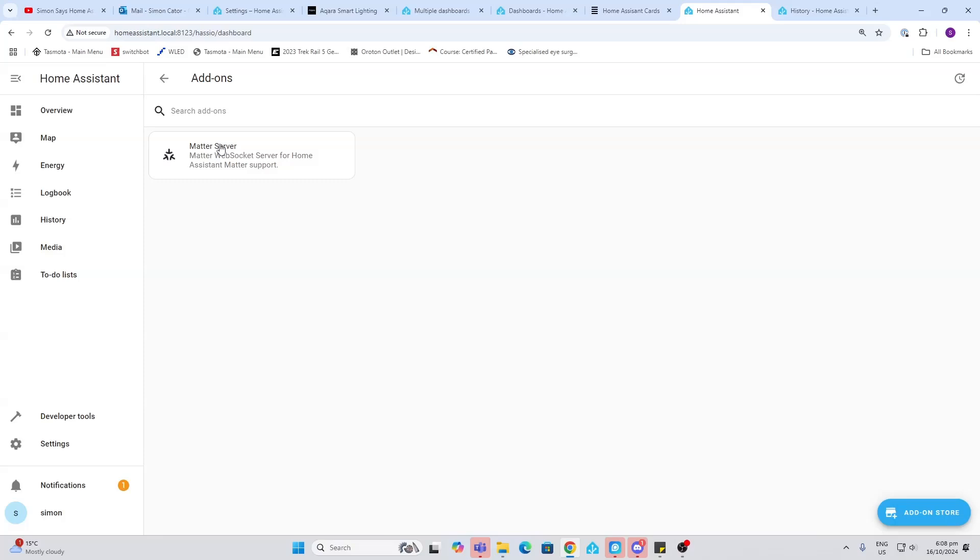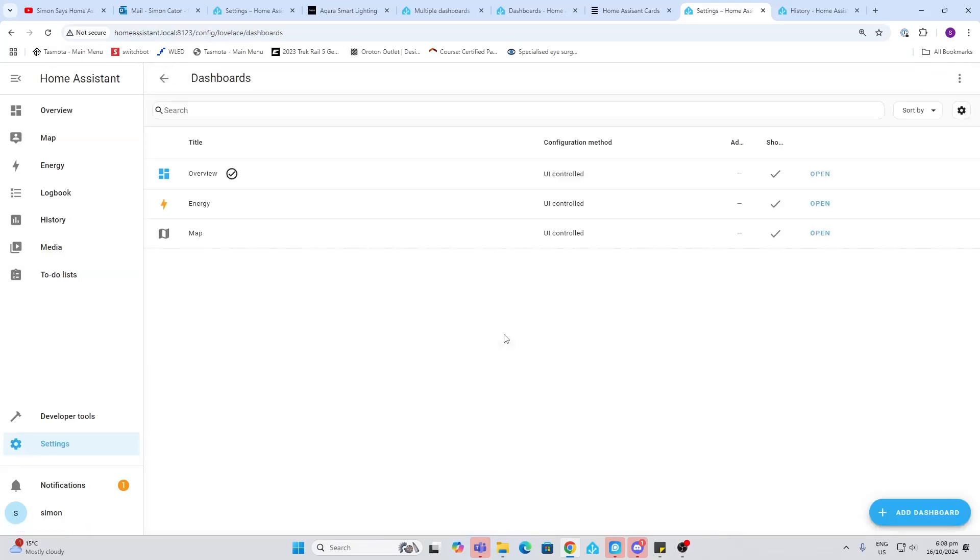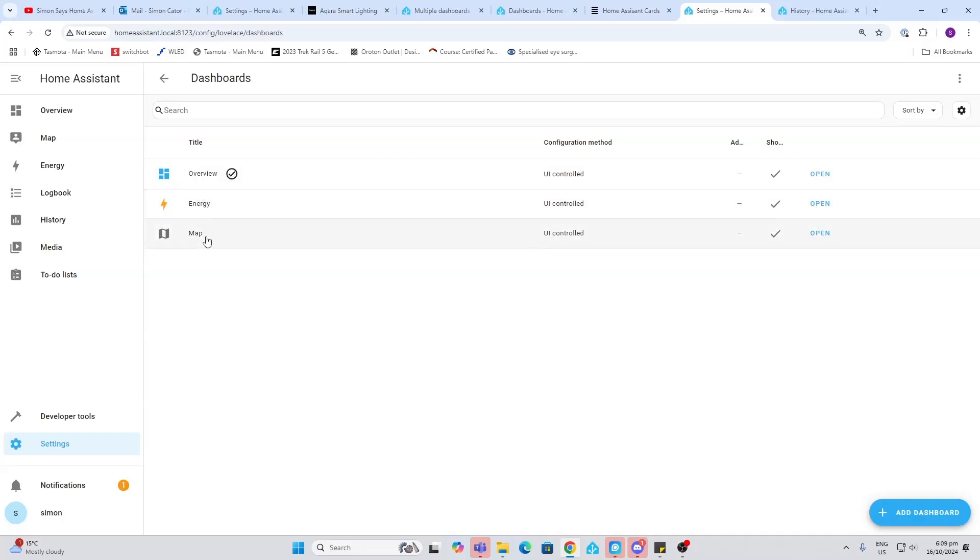Dashboards. So these are the dashboards we talked about earlier. As you can see, currently we've got the overview, the energy, and the map dashboard. These were created by default when we set up Home Assistant.